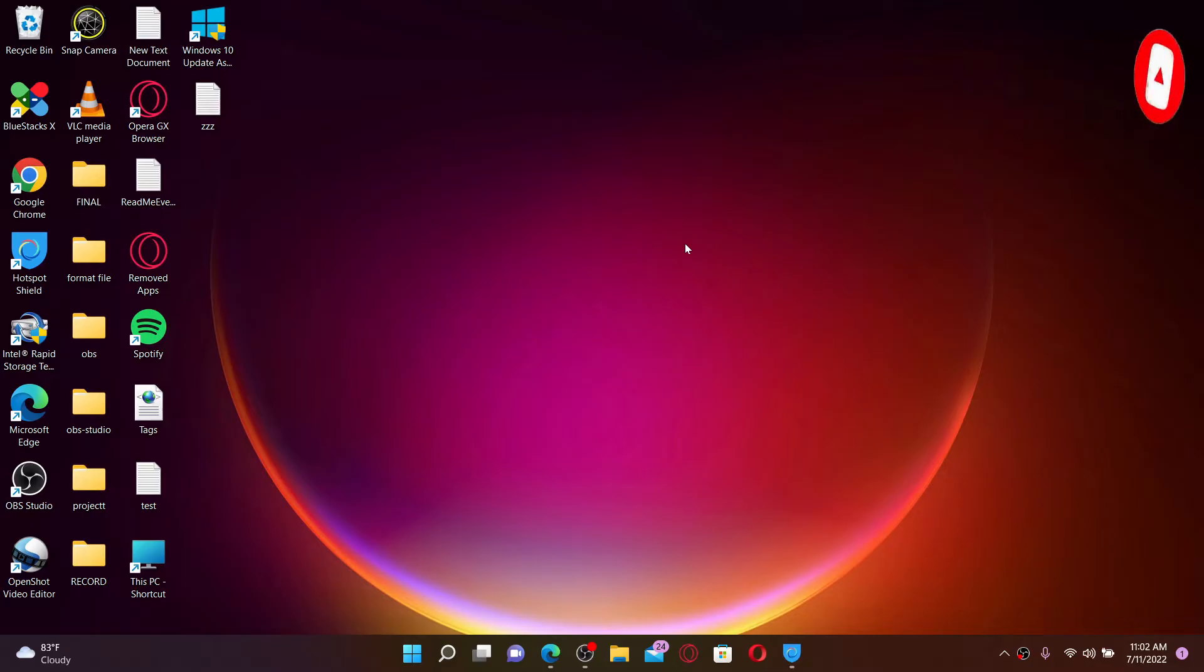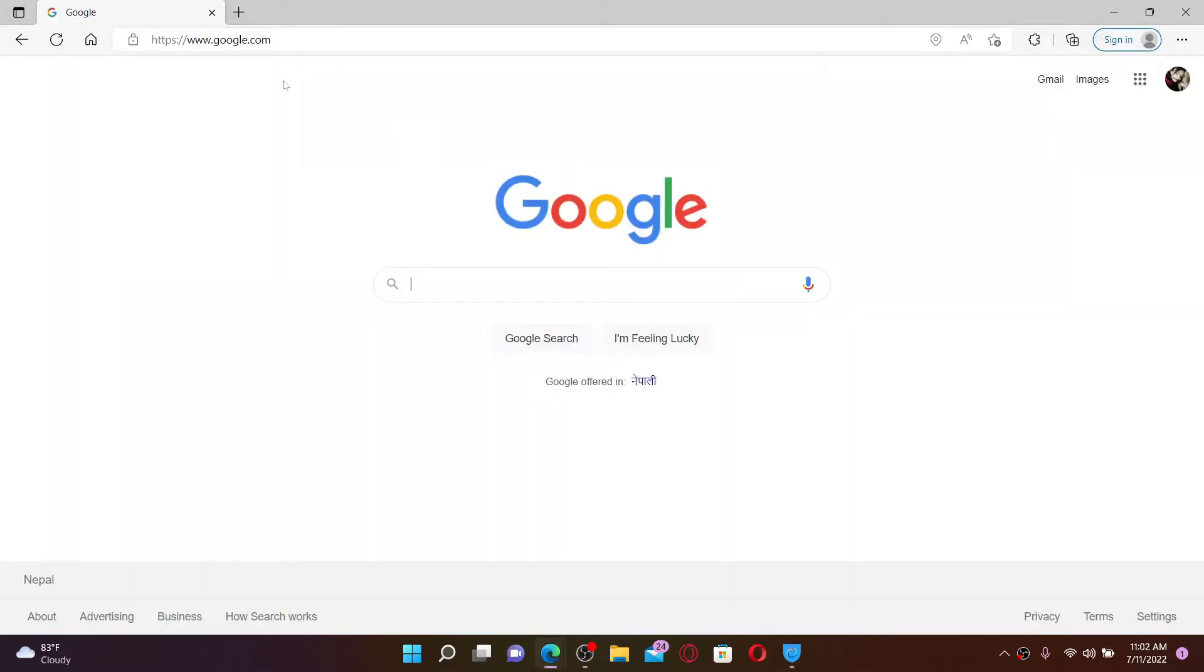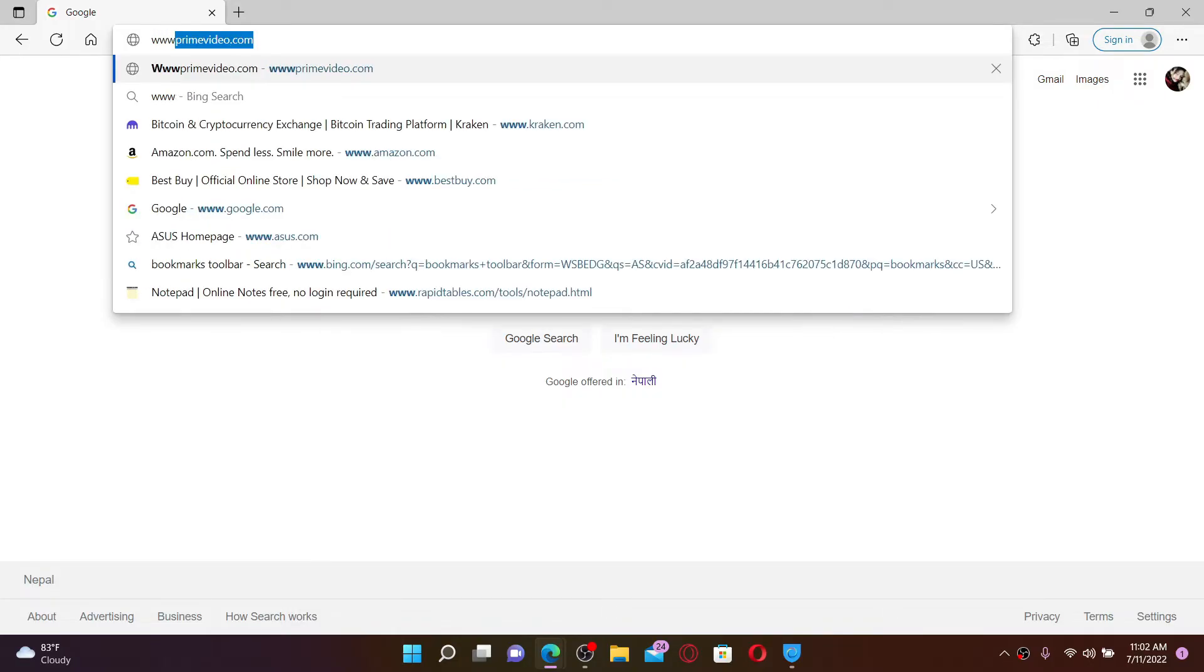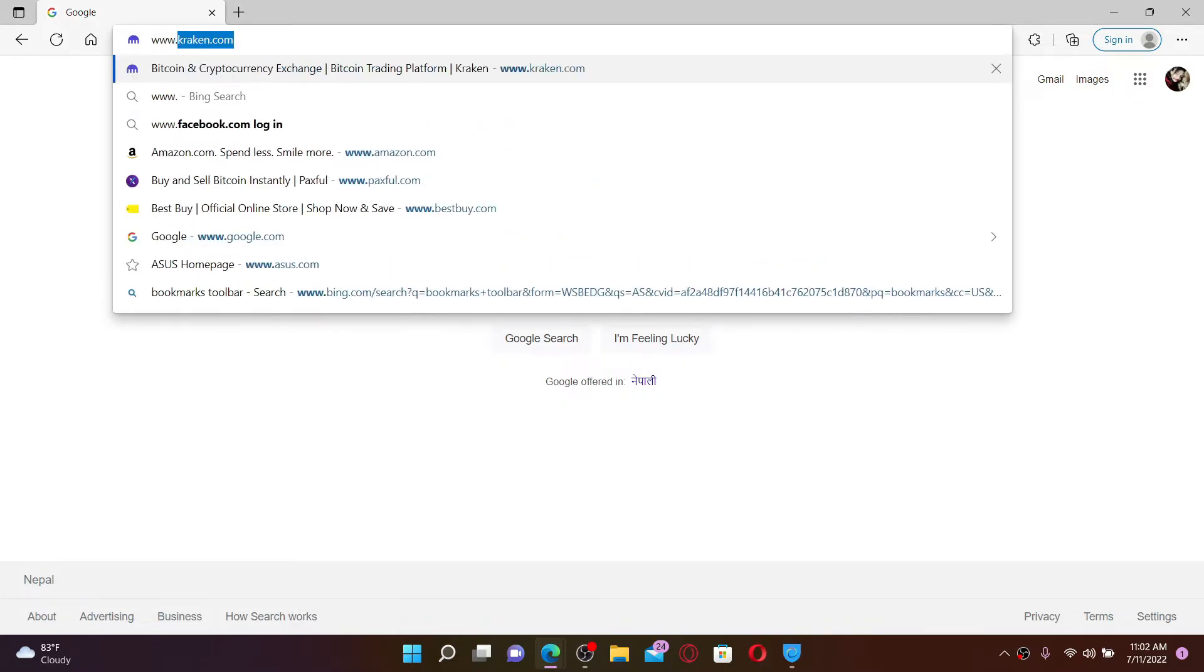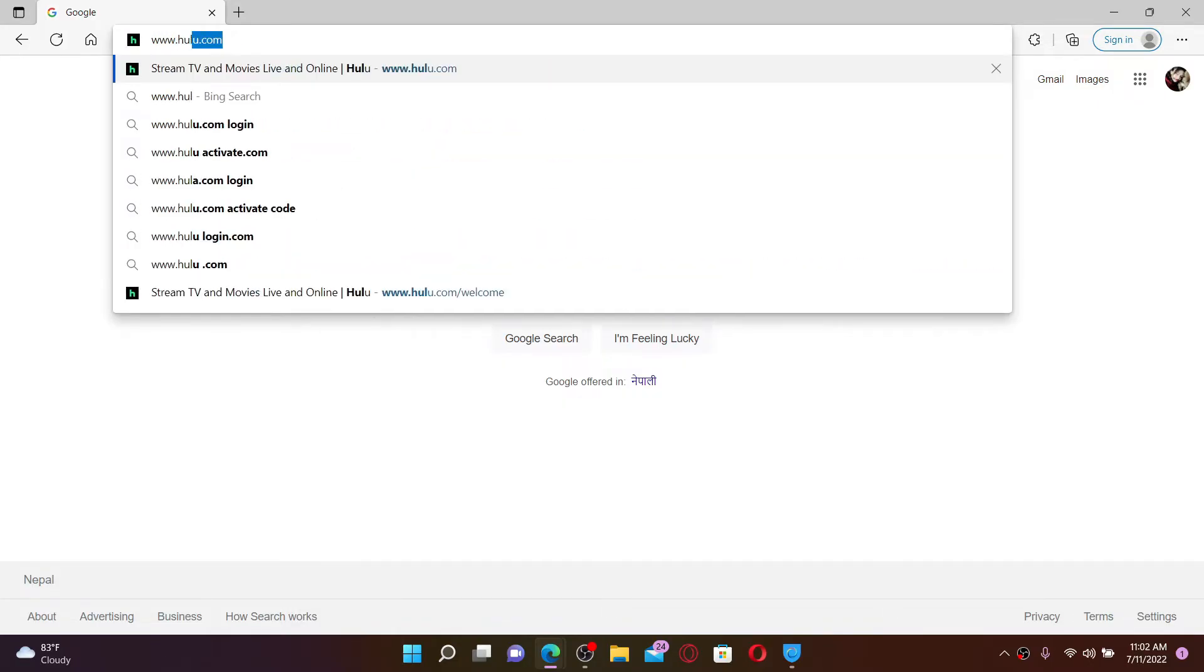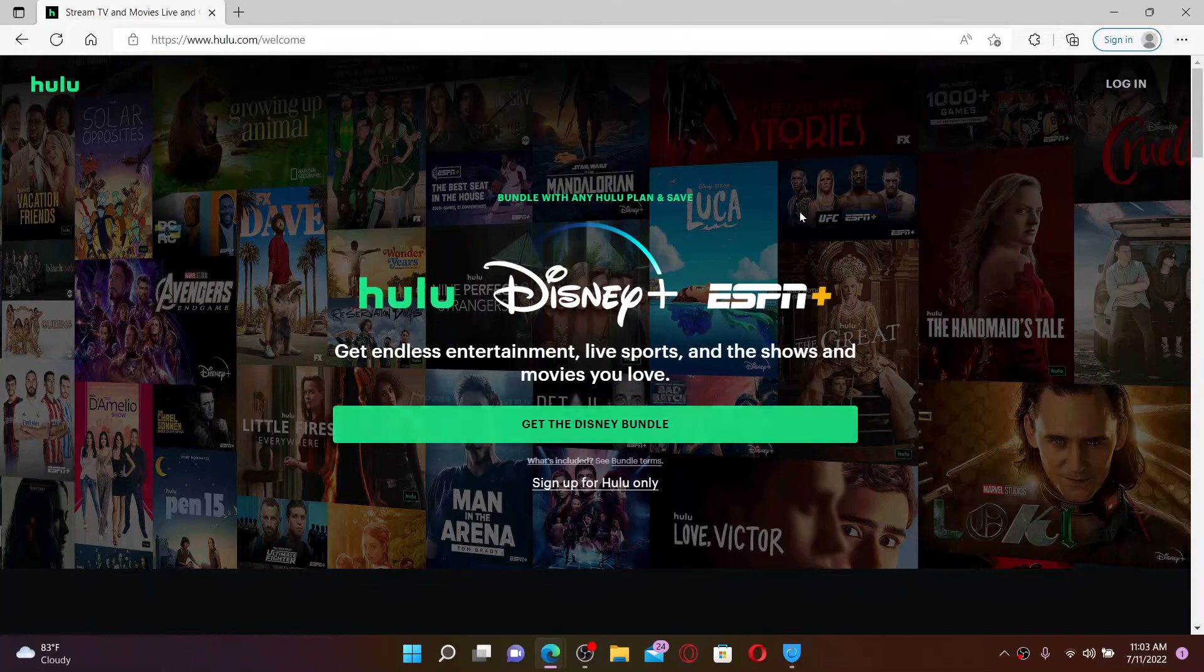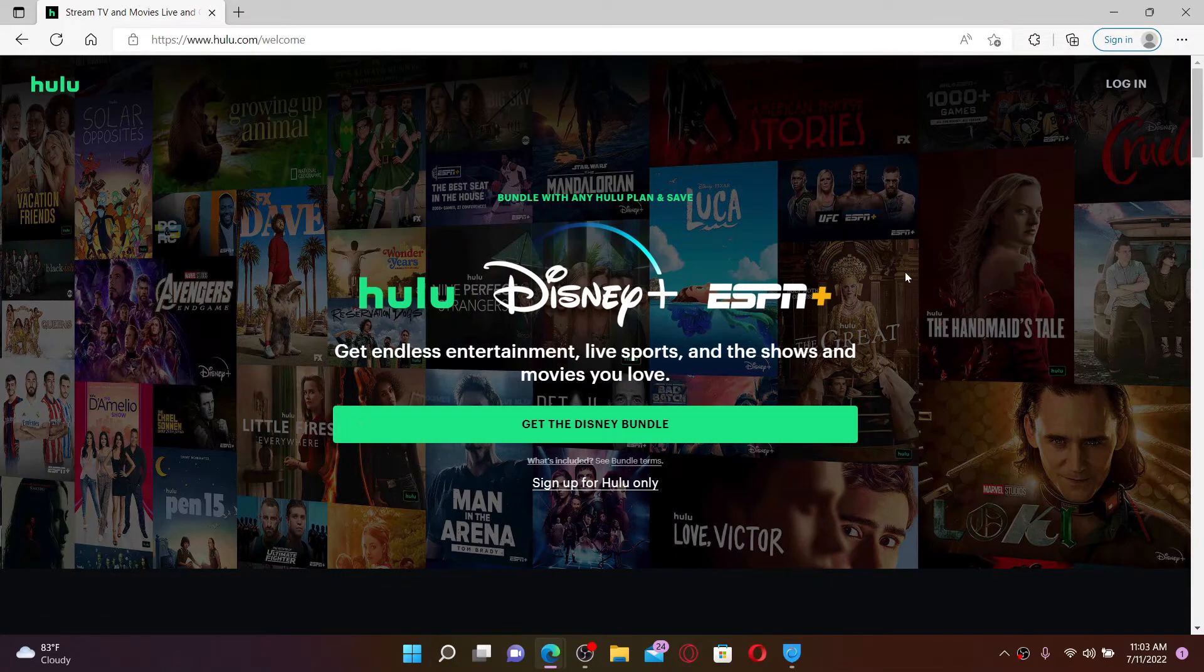Open up a web browser of your choice and go to the URL box at the top. Type in www.hulu.com and press Enter on your keyboard. You'll end up in the official site of Hulu.com, which looks like this.